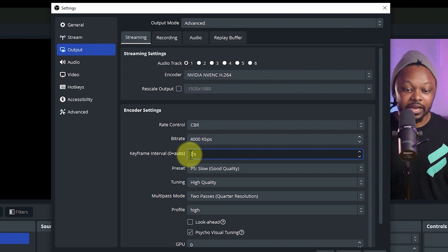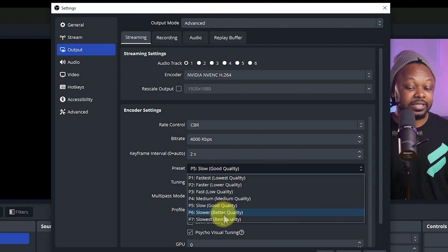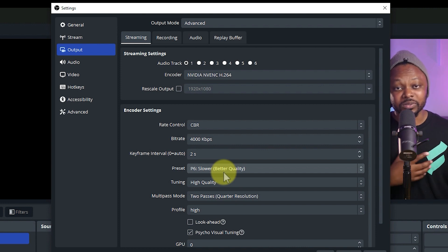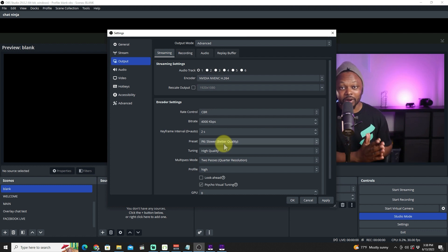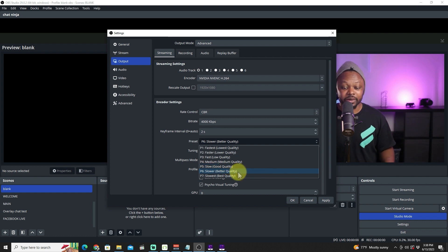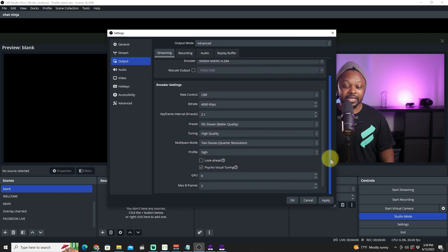For the Keyframe Interval, Facebook requires between 2 and 4 seconds, so type in 2. For the Preset, it says 'Slow' for good quality. I personally prefer 'Better Quality,' though this depends on your computer — if you have a slower machine, use Medium. I'll go with Better Quality, and you can experiment to see what looks good for you.